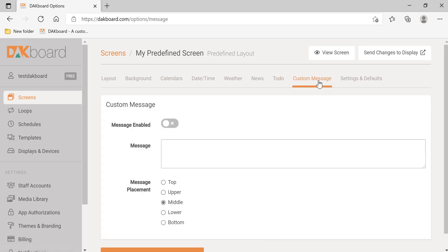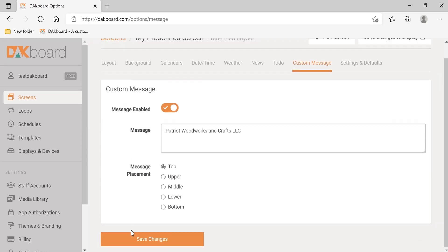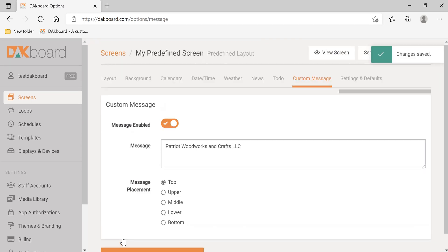Let's click Custom Message. Let's click Message Enable, and let's click and type. Let's click our Custom Message. Let's put it at the top and scroll down and click Save Changes.